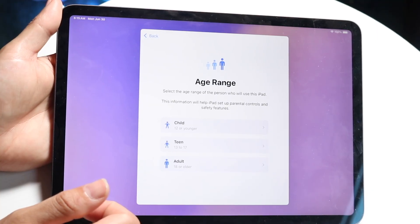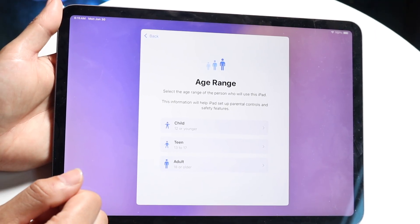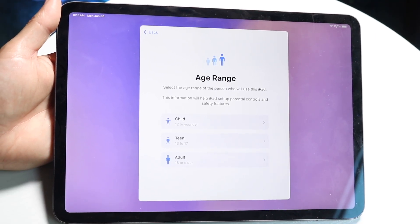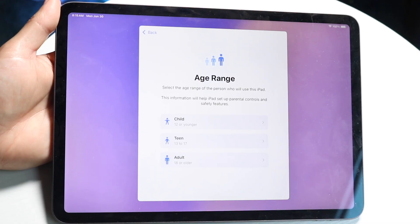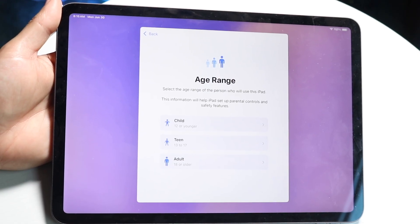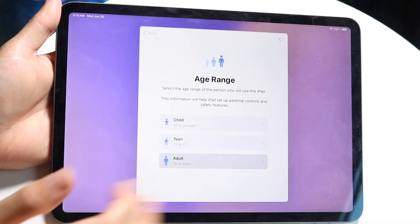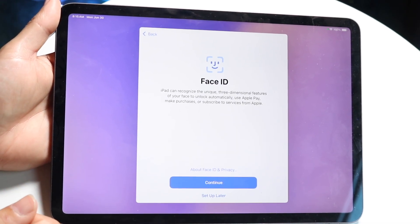You can choose the age range of your particular iPad, of who's using it. So you can go through and choose it. In this case, I'm an adult.